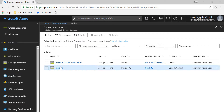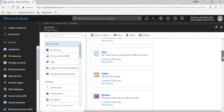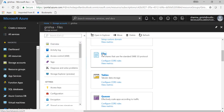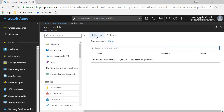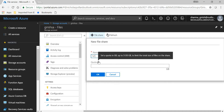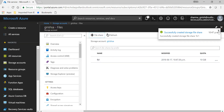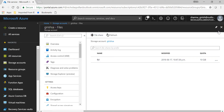The storage account was created. Let's get into the storage account and under Services you will see the option for Files. Let me get into this and create a file share with the name FS1. You can provision a quota — for this version the maximum quota you can have for a file share is 5120 GB, which is equal to 5 terabytes. For this demonstration I'm going to keep it at 10 GB. Click OK, and the share was created successfully.